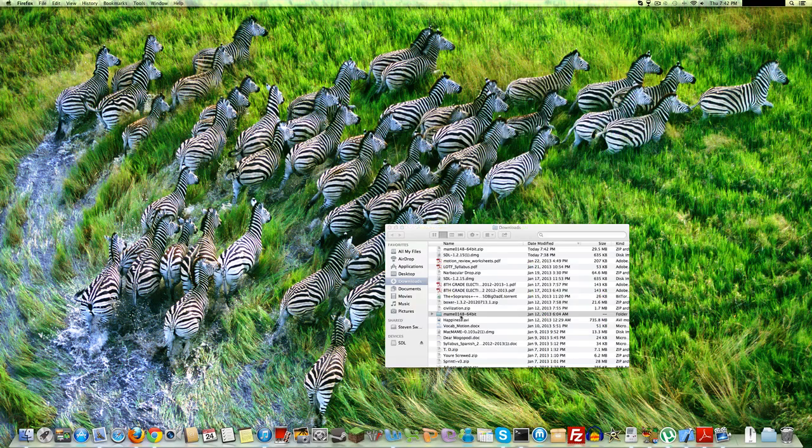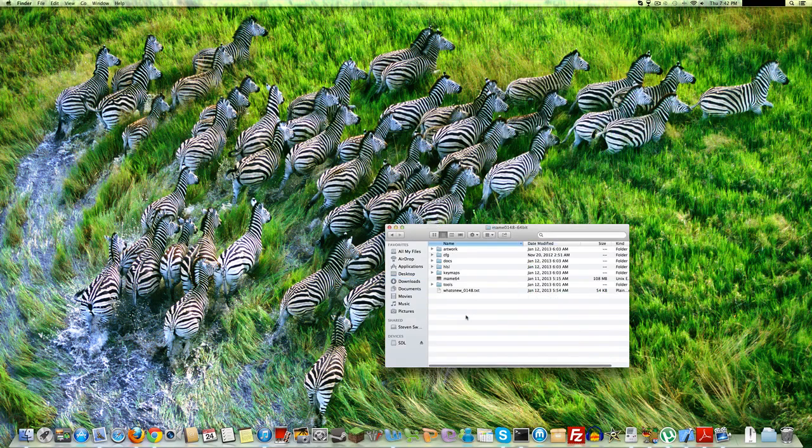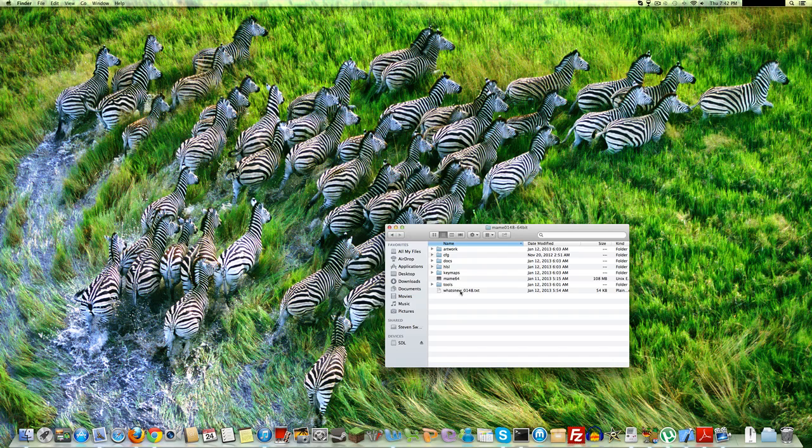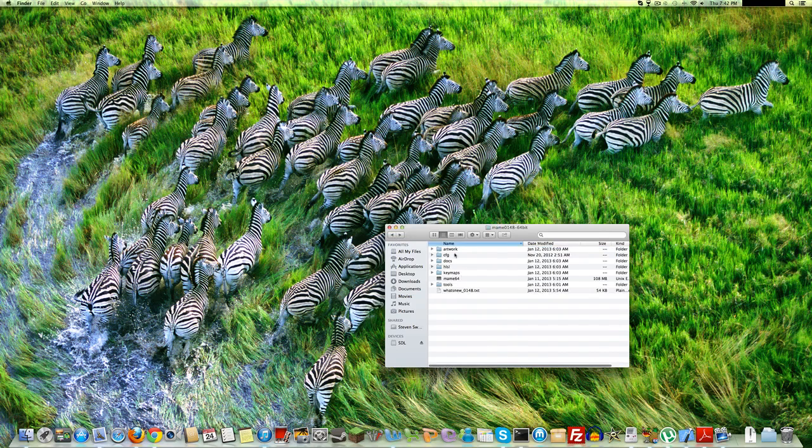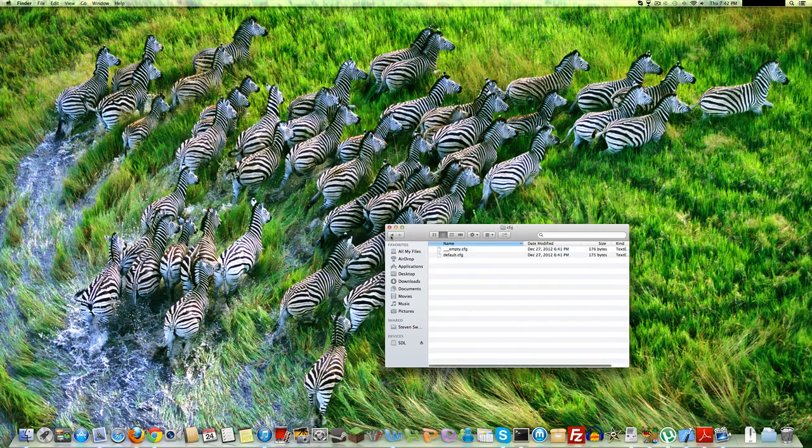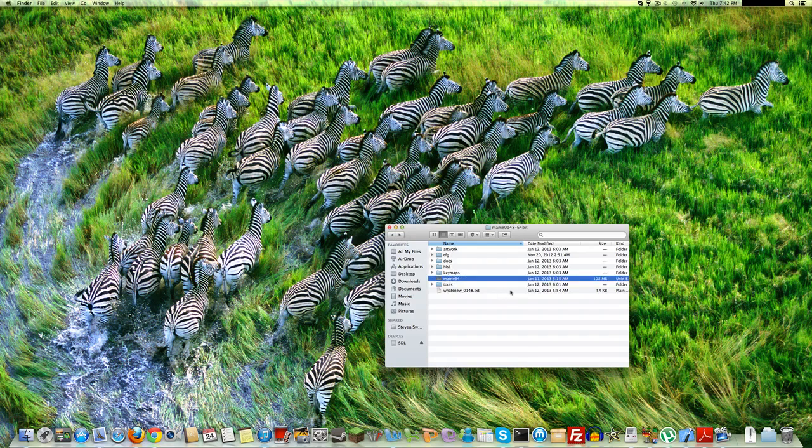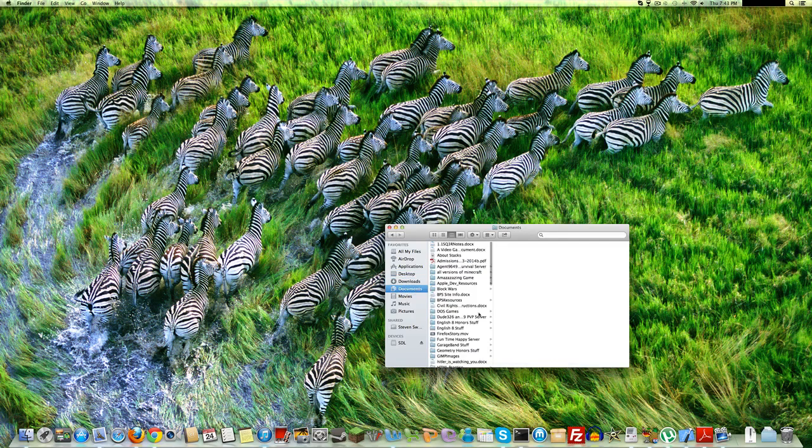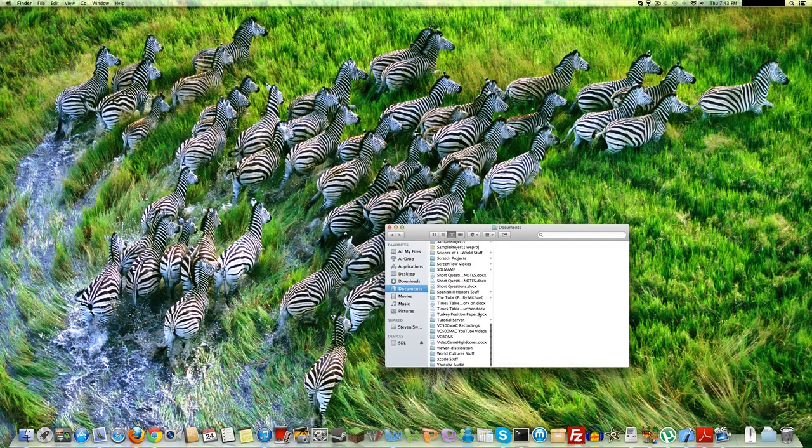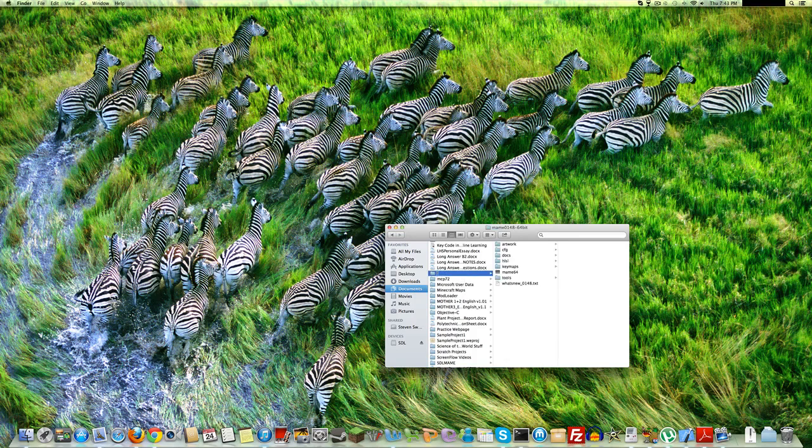There you go. It should look like this. Mame 0148. That's the version. Dash 64-bit. Open this up. And it looks like this. There's a what's new thing. Saying what's new in the version. And stuff to like artwork for the application and everything. Then this command line application here. So you'll want to move this to somewhere where you'd like to keep it. Such as documents. So here it is. I recommend naming it. Renaming the folder to something easier to remember. Like Mame. So there. It's called Mame now.